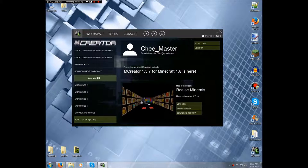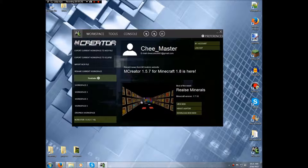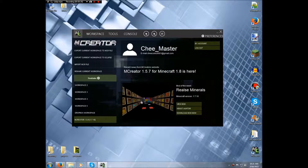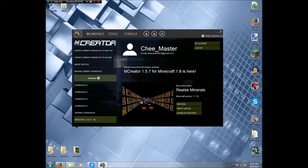Now I have one called YouTube. You can import an MCR file, which is basically a workspace file. Export current workspace to MCR file, so that's where you would export your workspace. Export current workspace to Eclipse, so if you have Eclipse installed and know some coding and want to change some stuff to your mod or whatever, then you can export it to Eclipse.